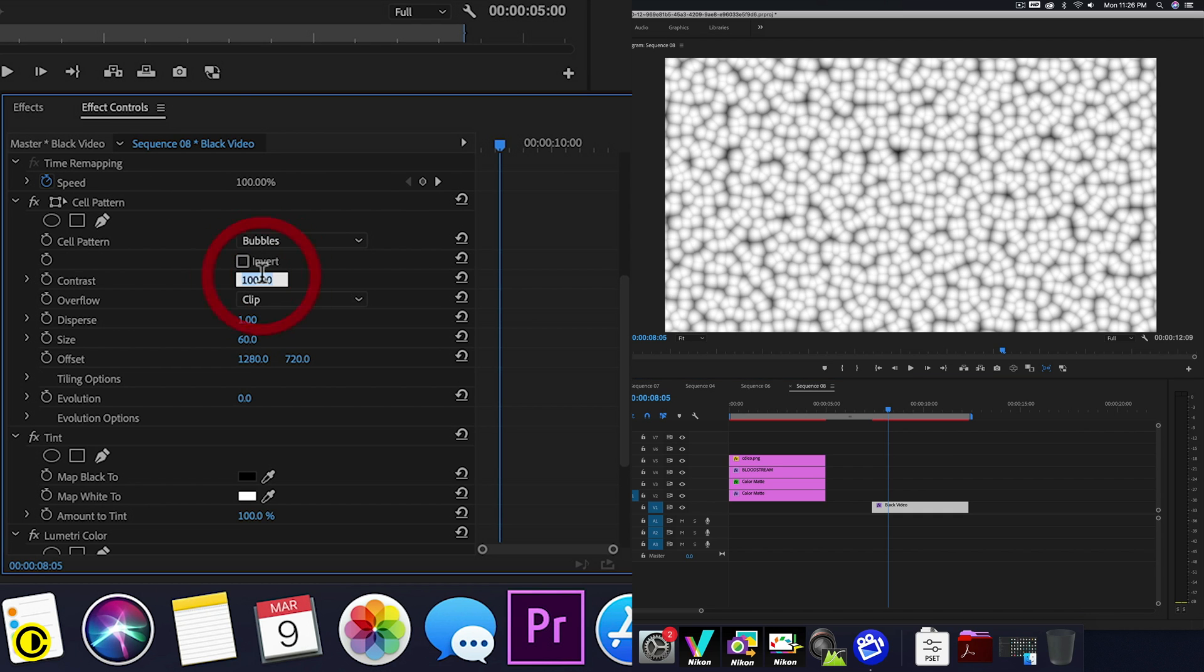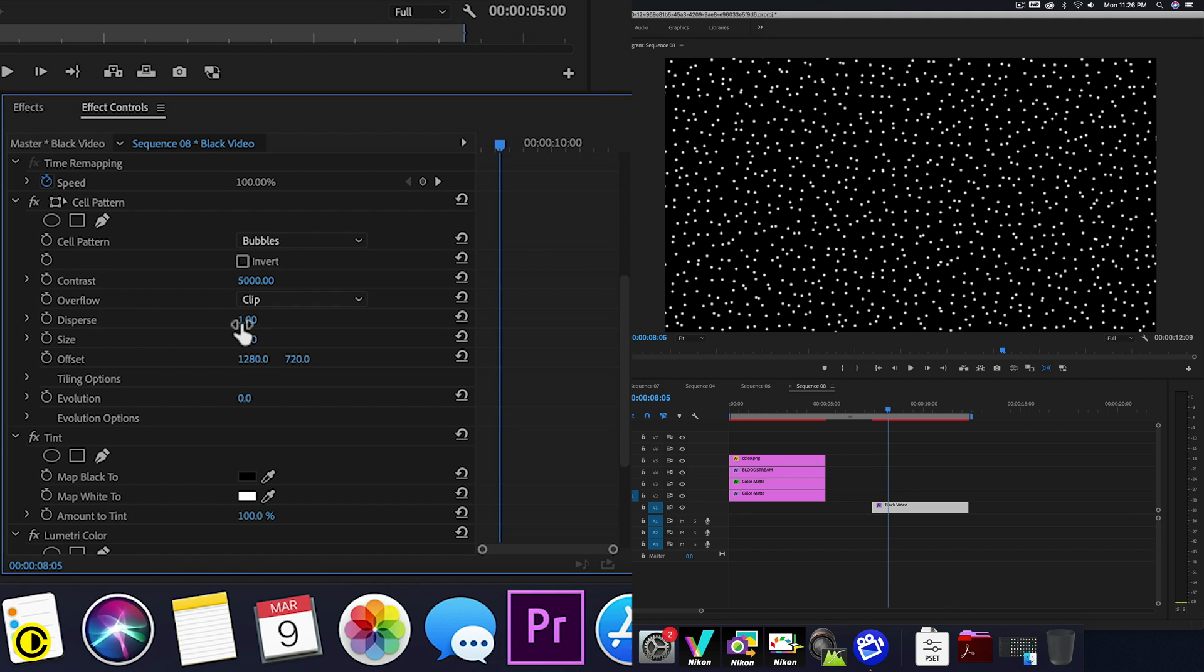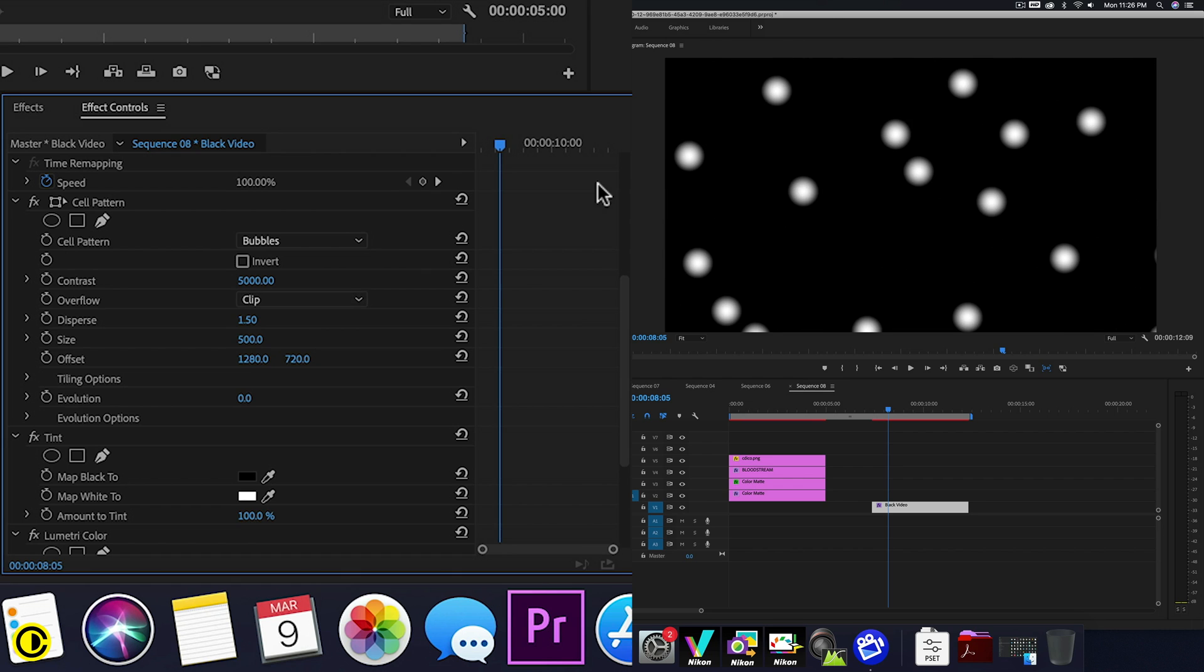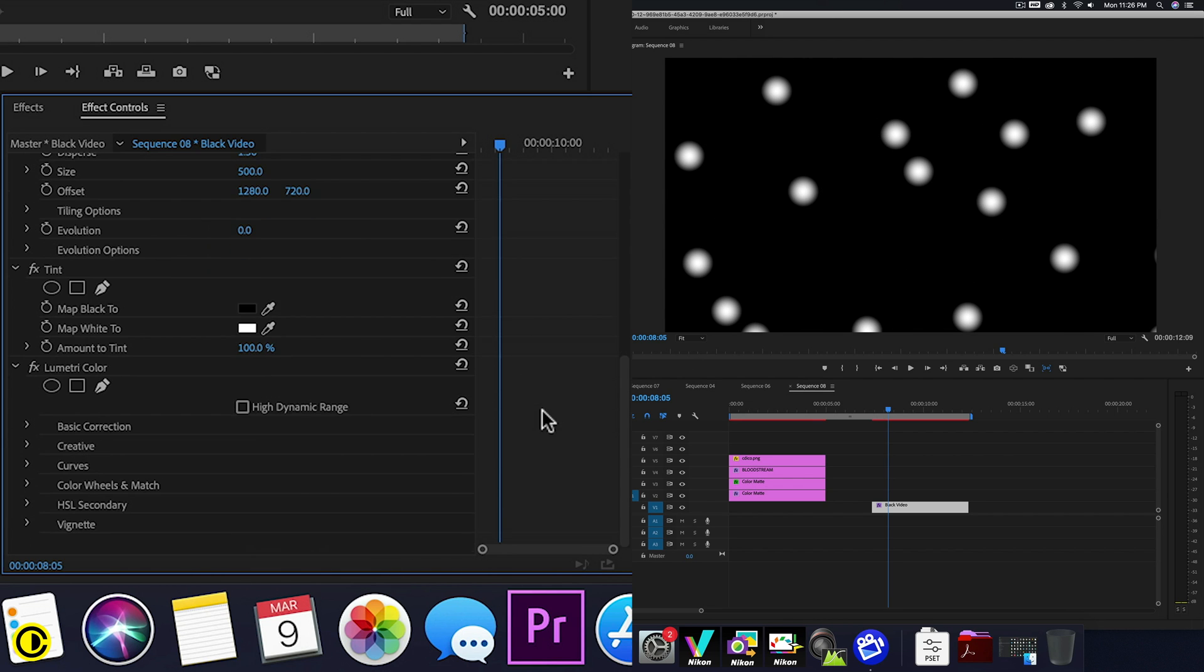So the contrast at cell pattern, we're going to change to 5000. The disperse, we're going to make it 1.5. And we're going to change the size to 500. So now we have these big dots and we can change the color.